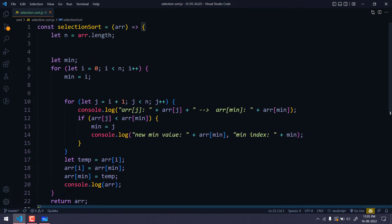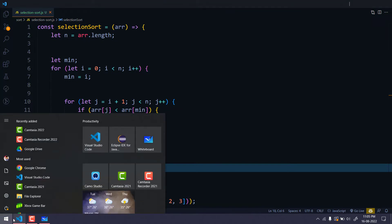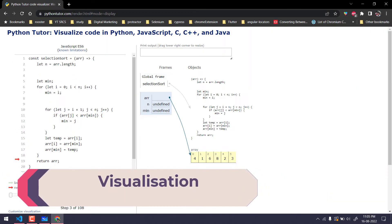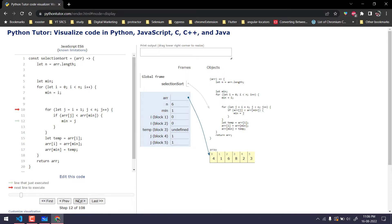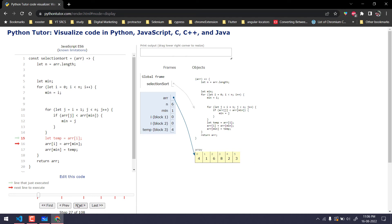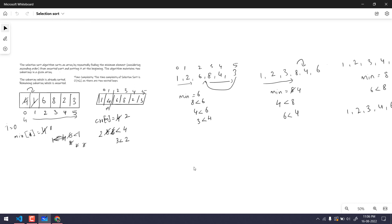Just in case you want to see the visualization, we remove the log statements, copy the code, and paste it into the JavaScript visualization website. We can see the array, the minimum value being tracked, and the swaps happening step by step — changing from `[4, 1, 6, 8, 2, 3]` to `[1, 4, 6, 8, 2, 3]`, and so on. As discussed in our previous video, this visualization helps you understand the algorithm clearly. That's it for this video.